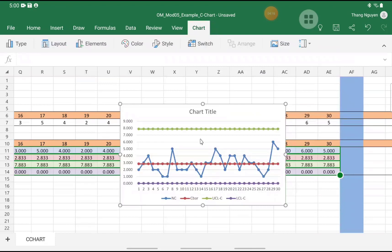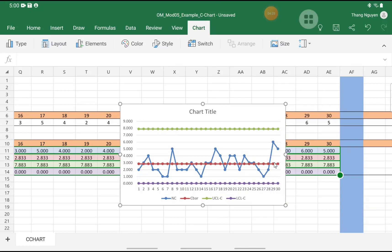At this point, we have the basic C-chart. You can put in the Chart Title. You can expand it to be wider so that we can see more details. And you can play around with other options to polish up the chart.